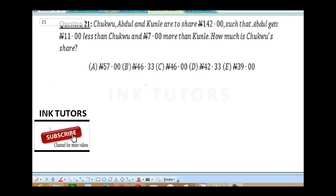Question 21 says: Chuku, Abdul and Kunle had to share 142 Naira such that Abdul gets 11 Naira less than Chuku and 7 Naira more than Kunle. How much is Chuku's share?